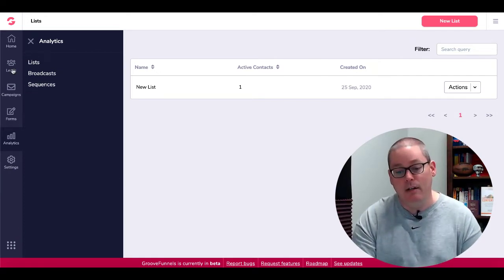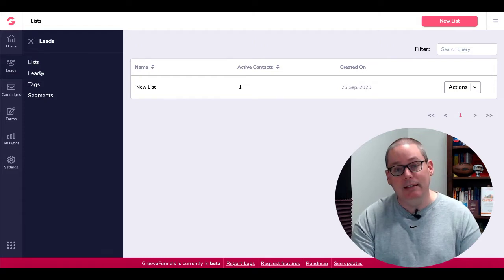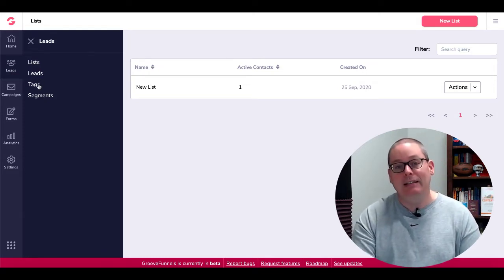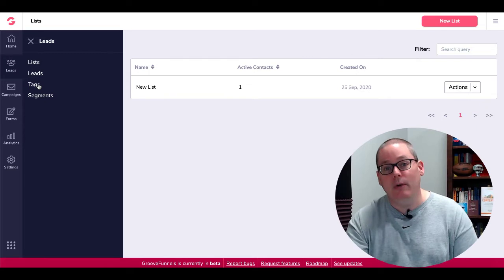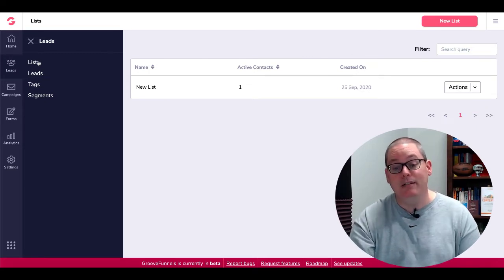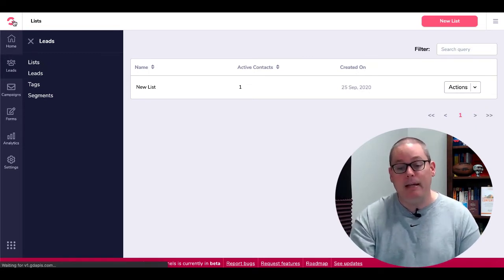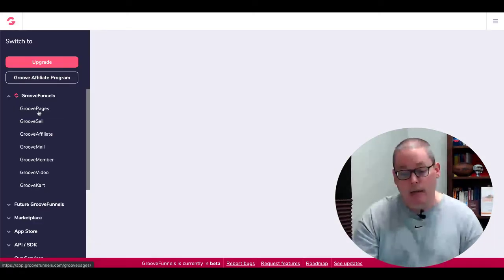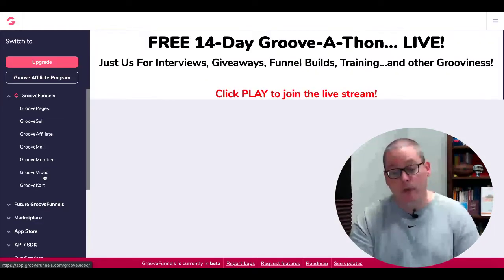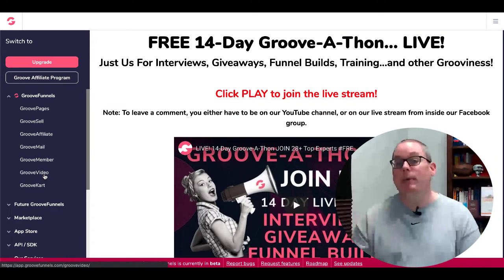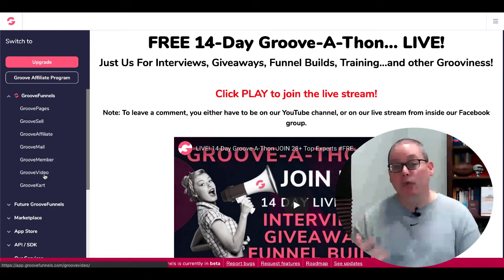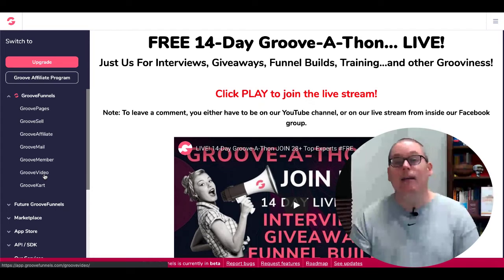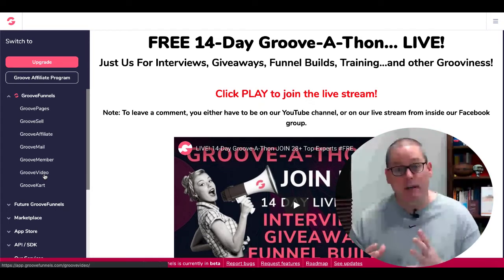Again, inside of here, the leads, being able to build lists, get those leads on those lists, generate tags and segments. And once you generate those tags and those segments on those leads in your list, then when you get back into the actual CRM portion of it and you get those people into GrooveMember and GrooveVideo, then you'll have that capability to tag those leads as they move through your funnel and again, building out a true CRM.